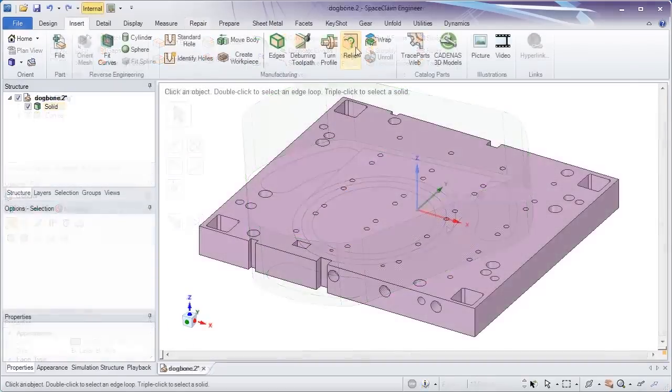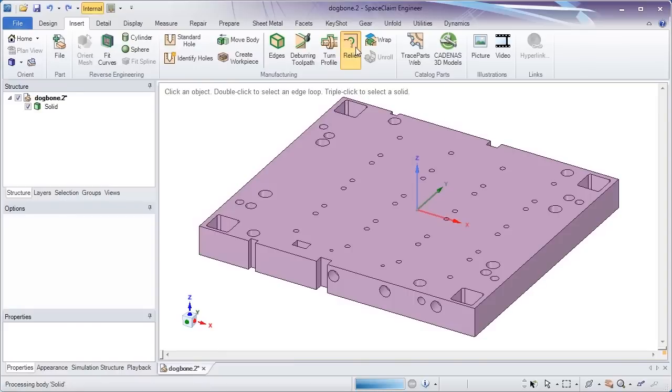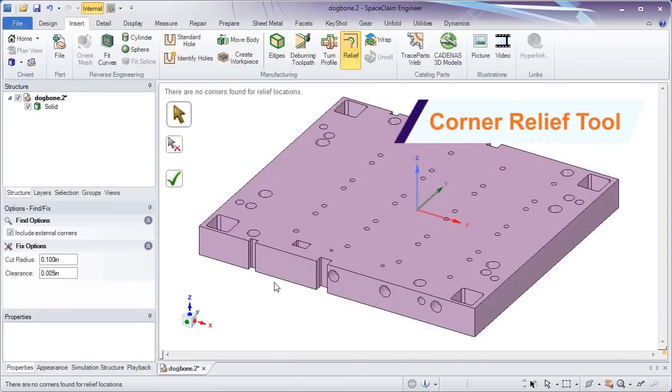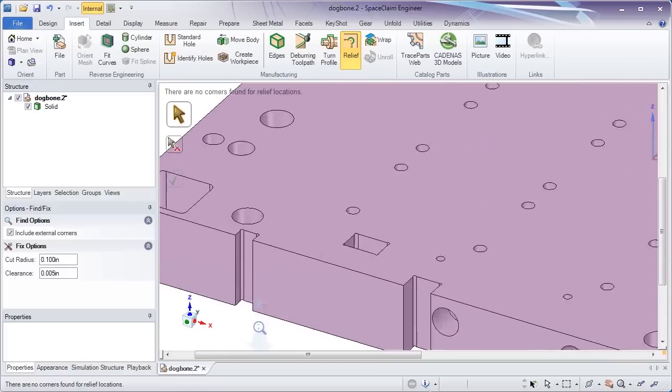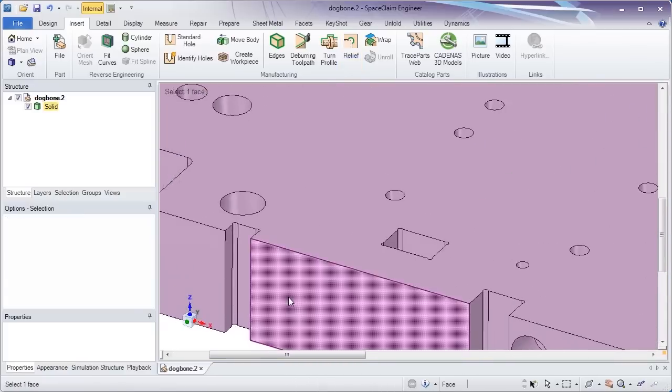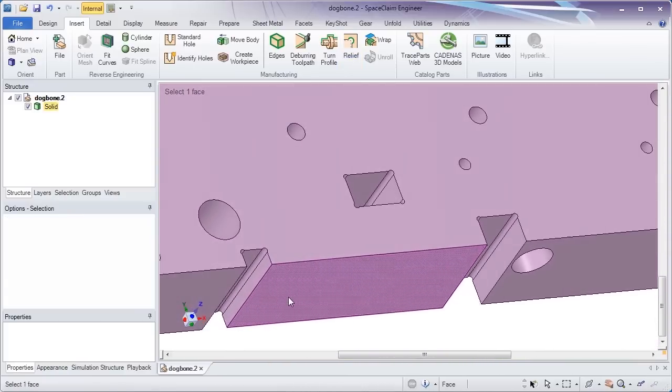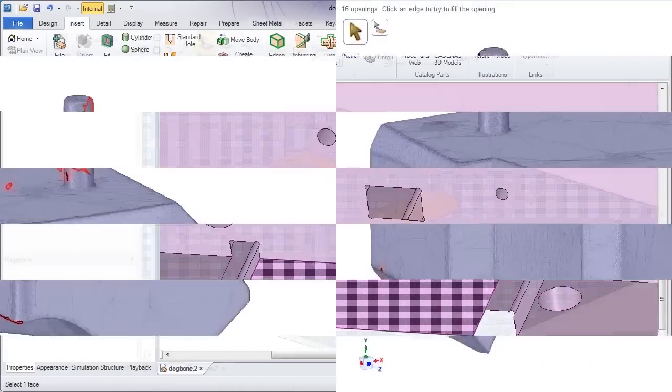A new relief tool speeds up manufacturing preprocessing by detecting corners and inserting a dog bone-like relief. Choose the size and offset that corresponds to your manufacturing process.